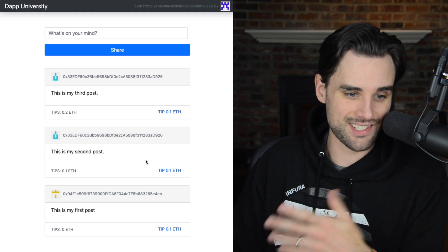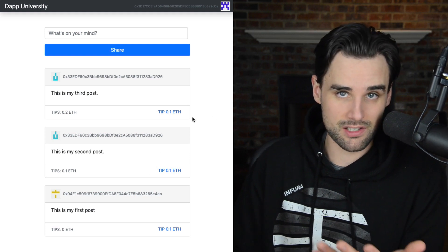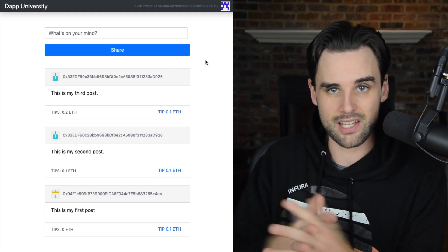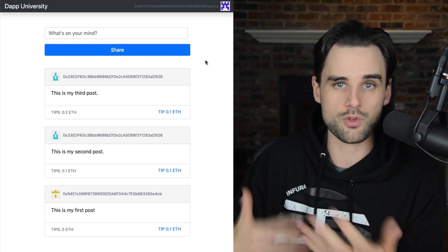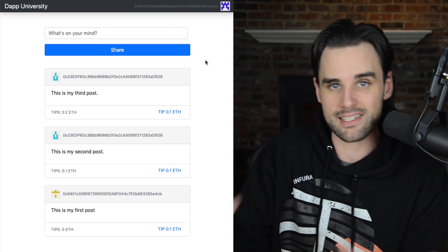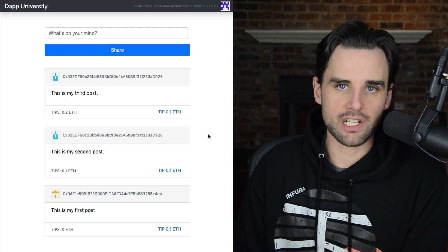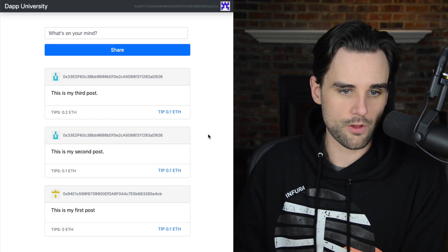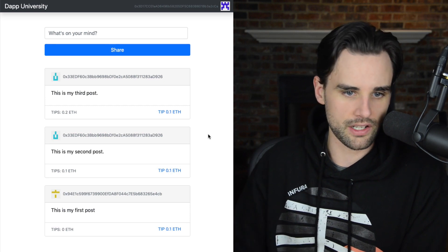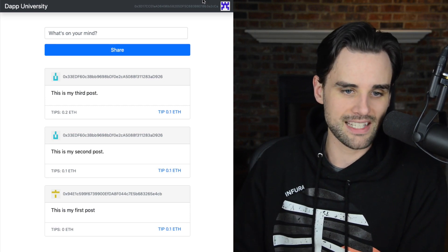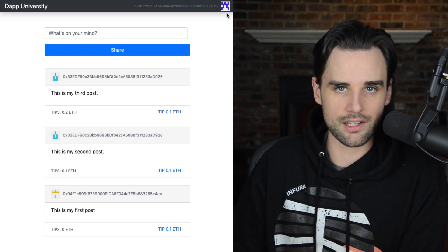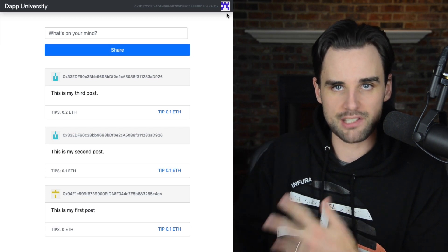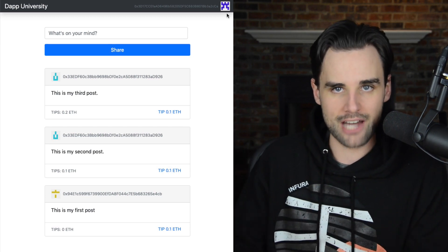This is also a censorship-resistant social network where no intermediaries can tell you what you can and can't post or what content you can't see. And if you've done any of my other tutorials on my channel before, there's some cool new features inside of this one.